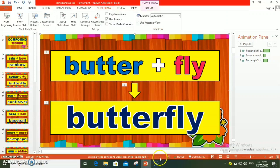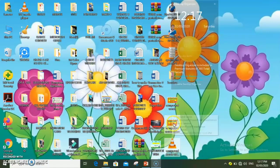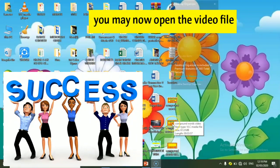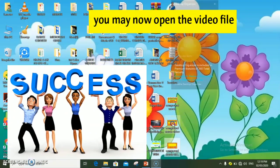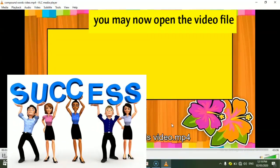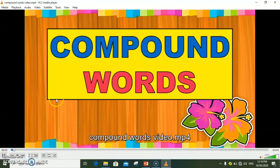As you can see sa baba, processing na po siya. Once tapos na siya mag-process, pwede nyo na po i-click ang video file. Yay! Success! Yung slideshow kanina, na-convert na po natin into a video file.